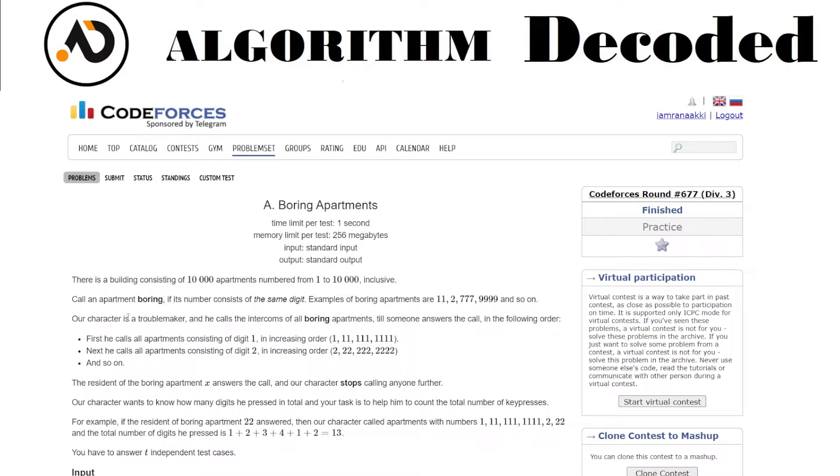Call an apartment boring if its number consists of the same digits. Examples of boring apartments are 11, 777, 999. So any number where all digits are the same would be a boring apartment - like 1 1 1, 2 2, 3 3 3.